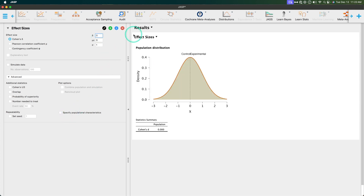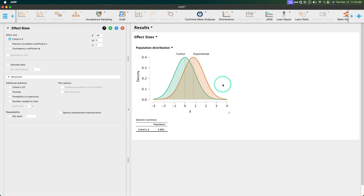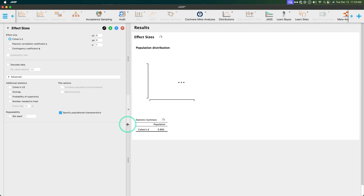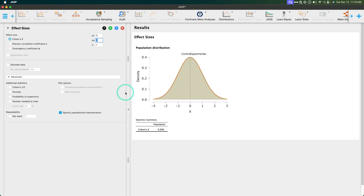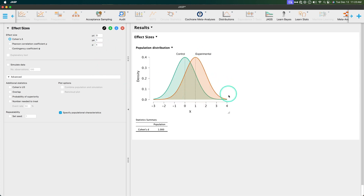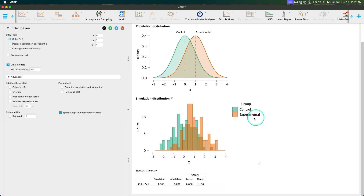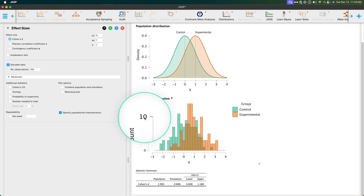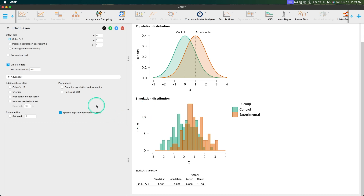To show how this works: we can set Cohen's D to a large effect size and leave the control group as a normal distribution with mean 0 and standard deviation 1. Click off of that and it will separate the two distributions. You can also specify population characteristics — control mean of 0, experimental mean of 1, and pooled standard deviation of 1 — and again see the separation of the two distributions. Now I'm going to leave it here and simulate some data. JASP runs 100 observations by default and produces overlapping histograms, with control in green and experimental in orange.